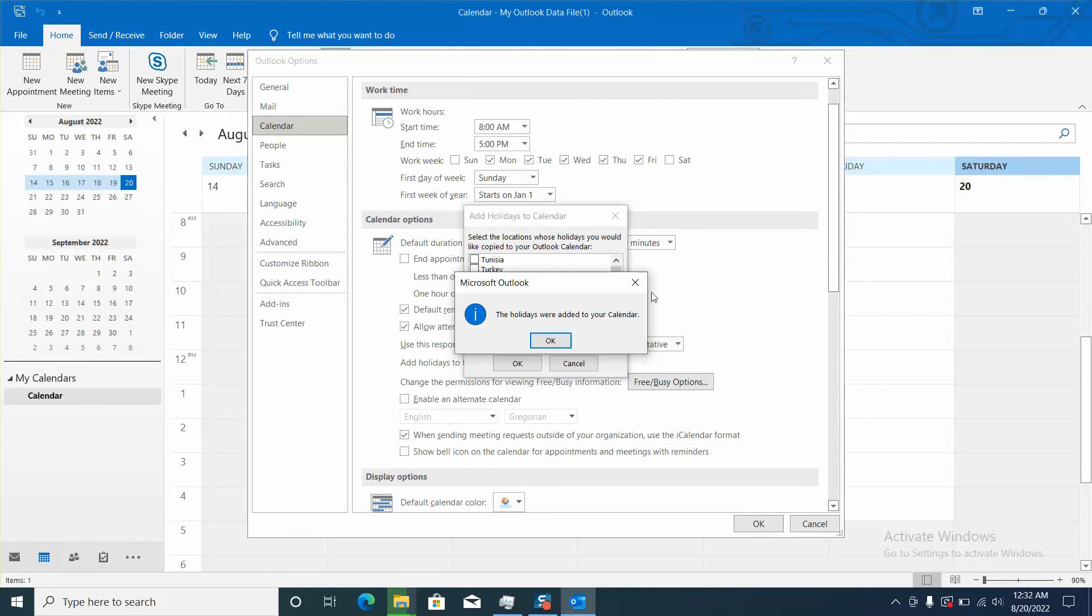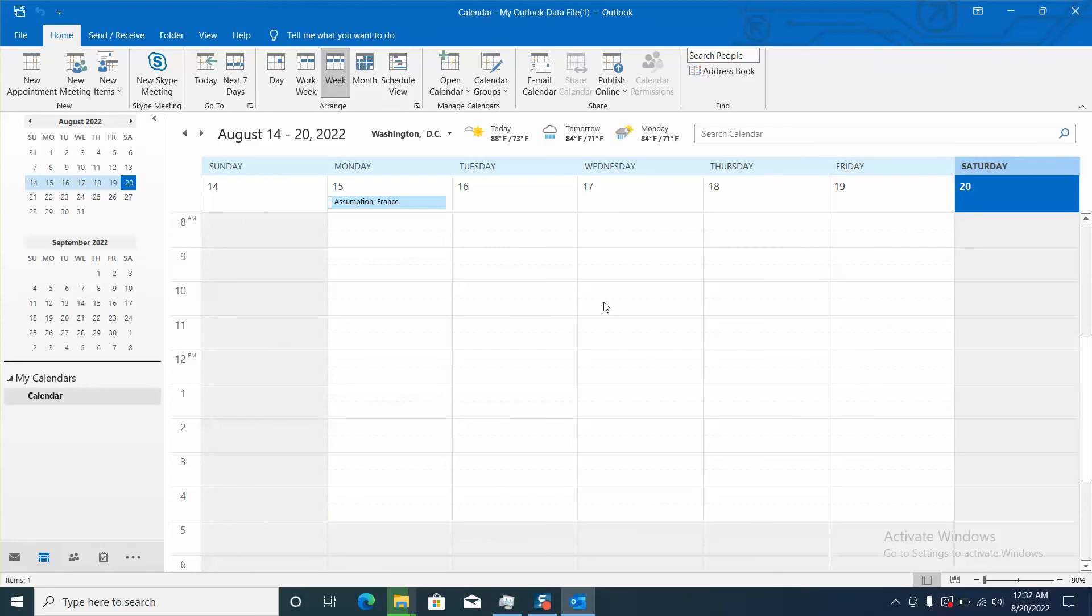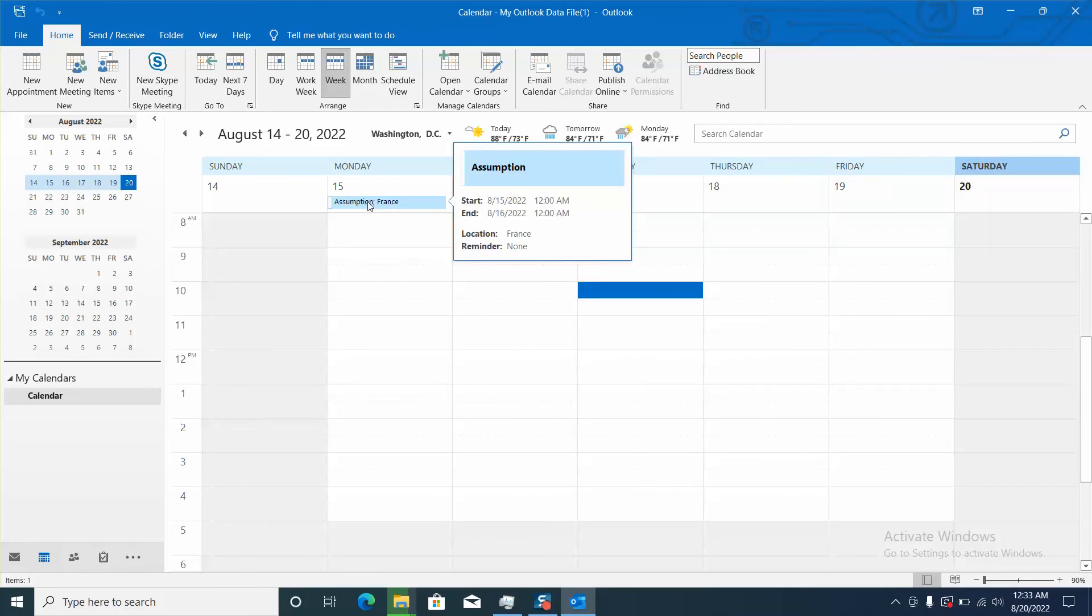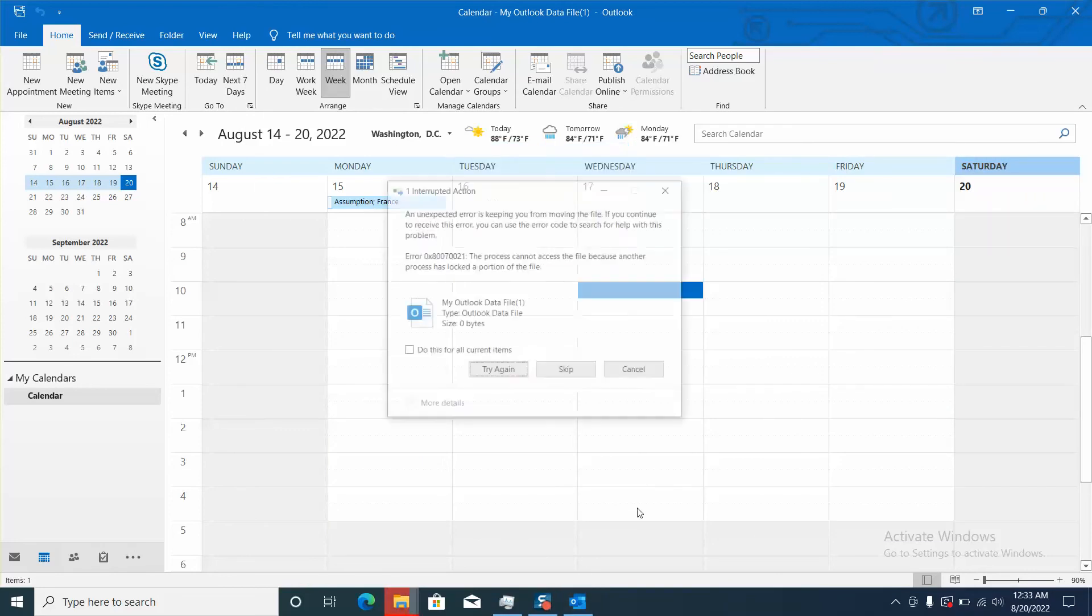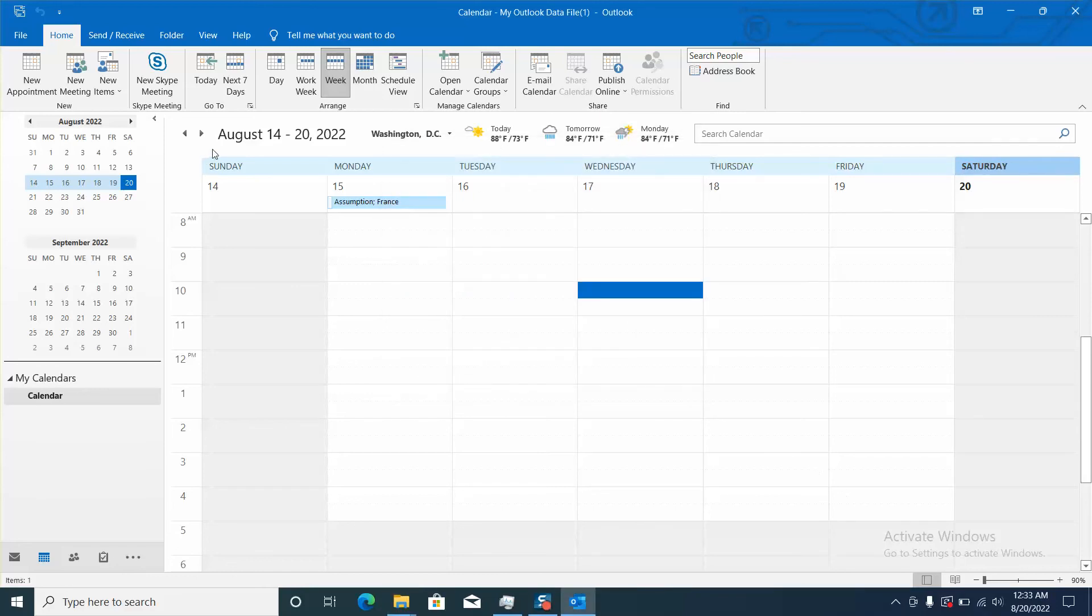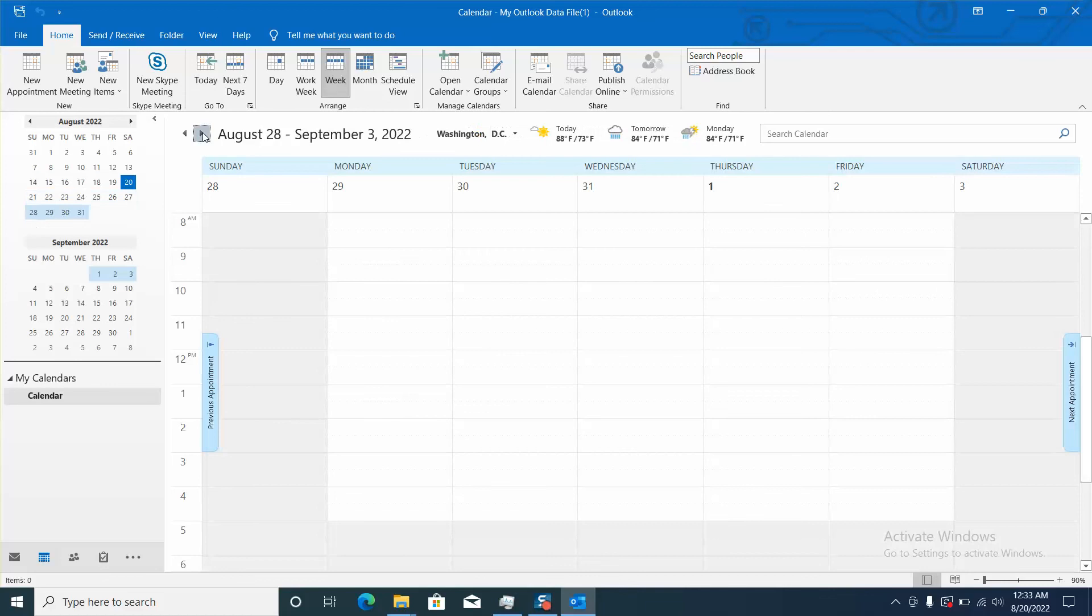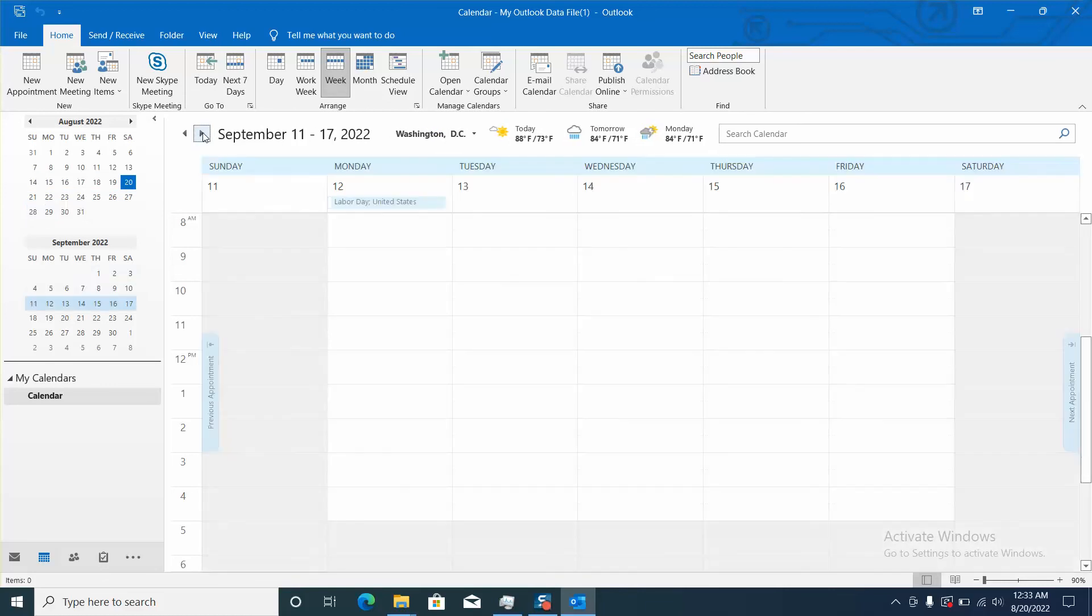There is a message which will pop up and say the holidays were added to your calendar. I will just click OK and I will click OK and here it says Assumption France. Let's navigate a bit our calendar to see if the holidays have been added.